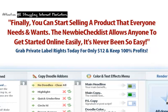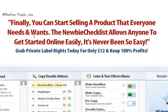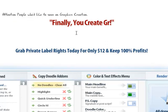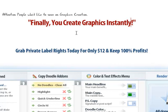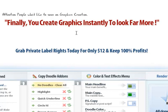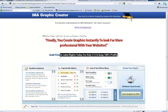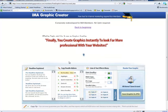Attention all struggling Internet Marketers. Let's have a look — we've got people who'd like to save on graphics creation. And finally you can create graphics instantly to look far more professional with your websites. This tool is really cool.